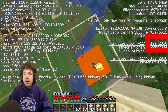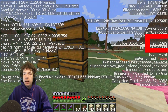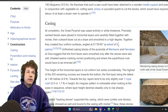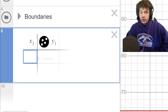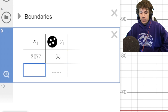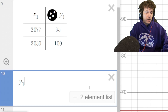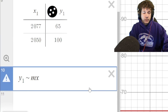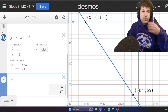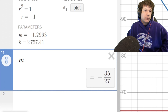I want to connect these two blocks together and I know both of their coordinates. If only there was some kind of tool that could help us figure out the slope of that line — that's right, we have Desmos! Our first coordinate: x=2077, y=65. Our second coordinate: x=2050, y=100. Using the linear regression tool, we can quickly figure out the slope and y-intercept. We find that the slope is 35 over 27 — both numbers we knew would be involved — and b equals 2757.41.